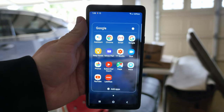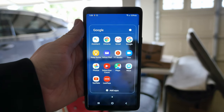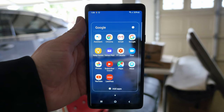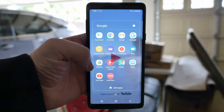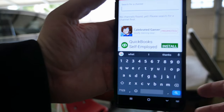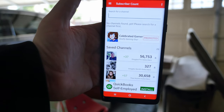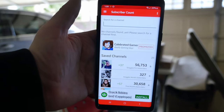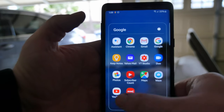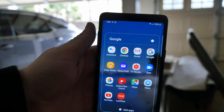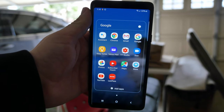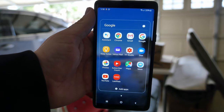In my Google apps folder I use Gmail a lot, Waze and Google Maps when I'm driving around, the Subscriber Count app to check my subscriber count, Google Photos, and YouTube, which I use a lot as well.